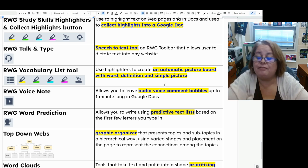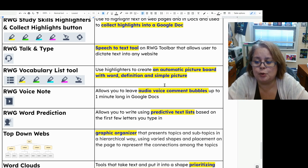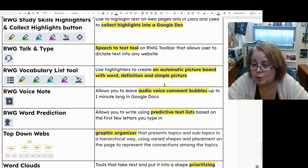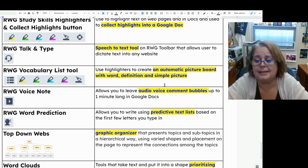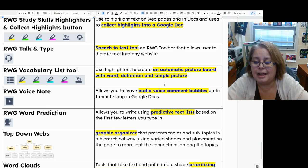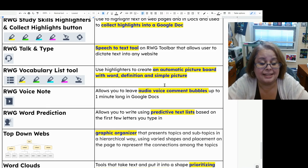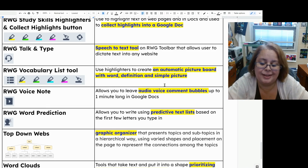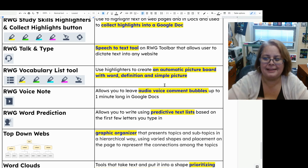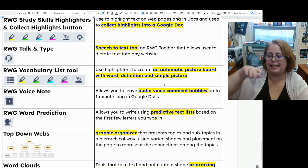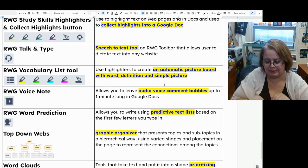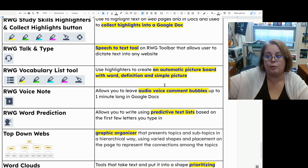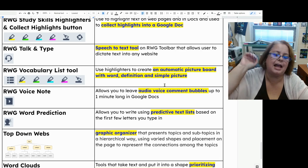The Read and Write voice note tool allows you to leave an audio voice comment bubble on the side of your documents in Google Docs — up to one minute long — and you can have multiple voice notes in your documents. I recommend this a lot if you're struggling with typing; you can leave comments with your voice.